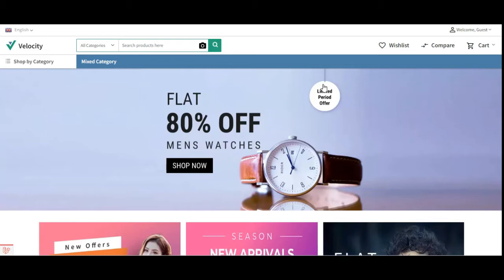These swatch types can be dropdown, color swatch, image swatch, and text swatch. We'll be seeing all of these starting from the dropdown, then the color swatch, image swatch, and the text swatch, after we have created the configurable product using the respective attribute for which we have set the property 'used to create configurable product' as yes, from the admin backend panel.